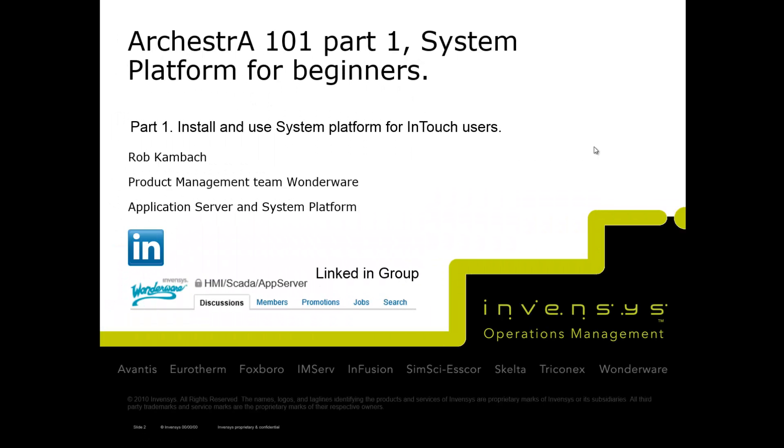This is System Platform for beginners, not necessarily beginners in software but beginners with System Platform. I'm Rob Kambach, part of the product management team at Wonderware, responsible for Application Server and System Platform.